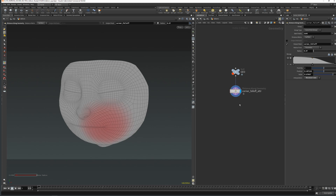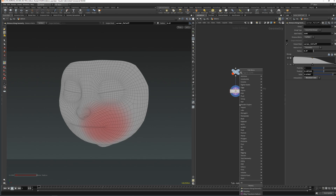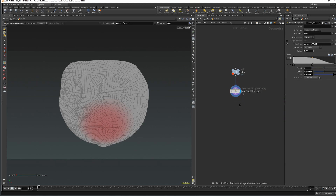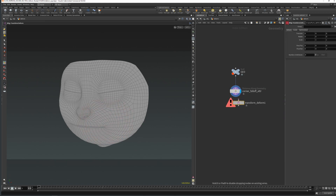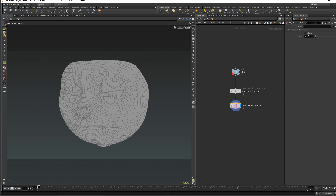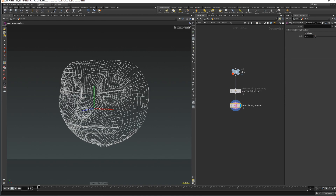Next let's create the transform deform. Then let's create the top and display the guide. This is where the pivot of the transformation is, and we are going to place it in the corner of the mouth.